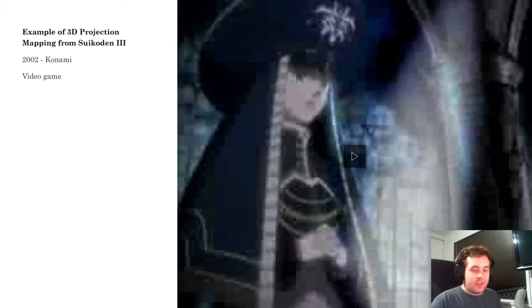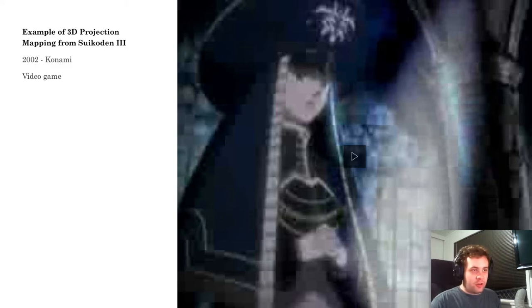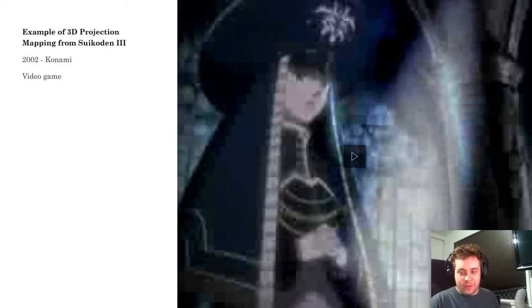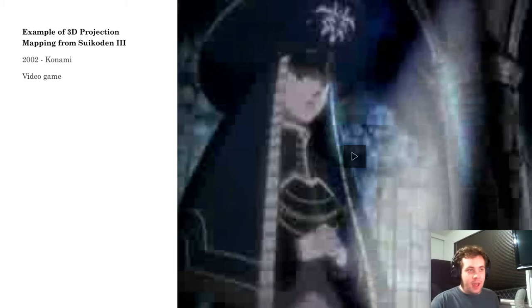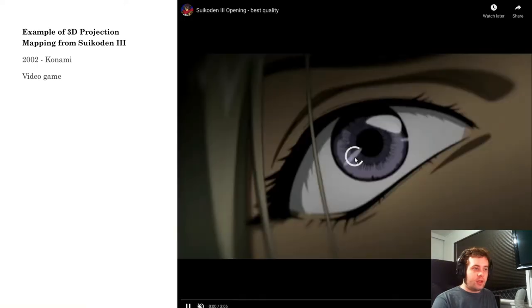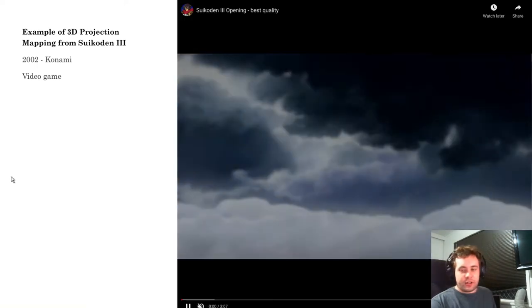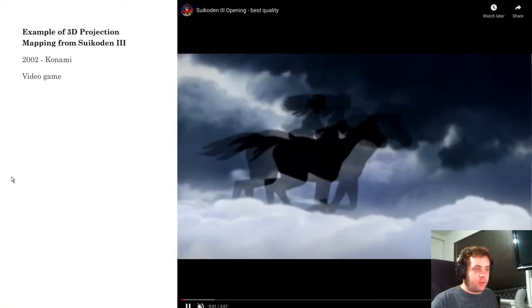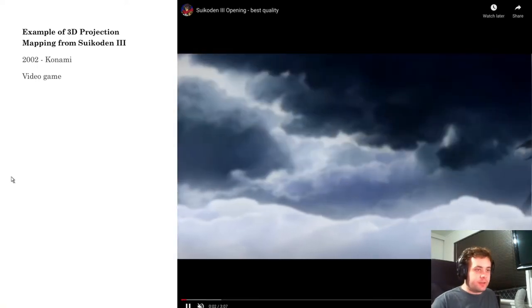Without further ado, let's run through the video clip and break down the effects and what we see. There's no audio, just for copyright purposes.